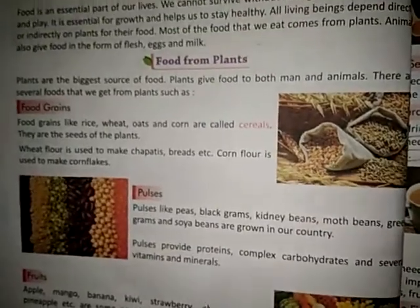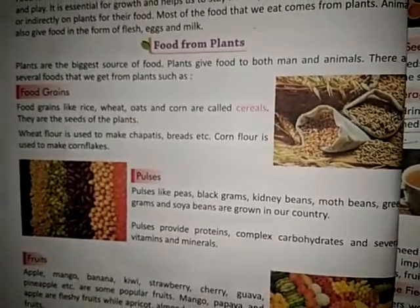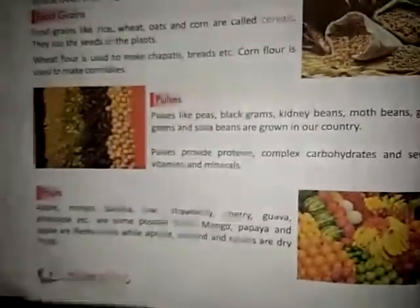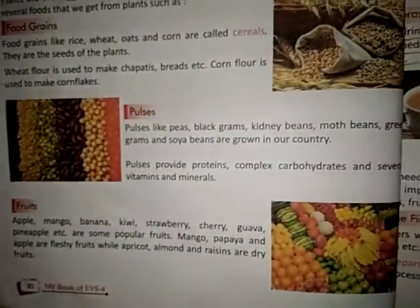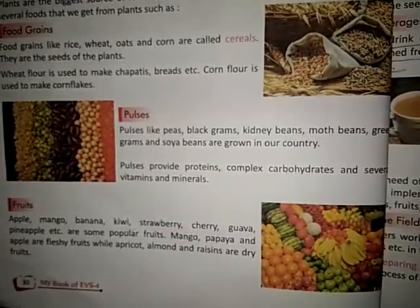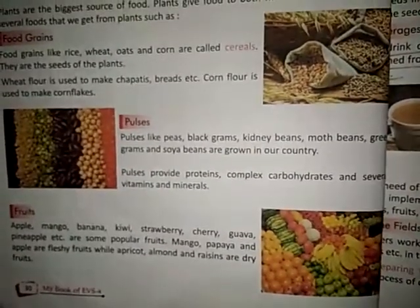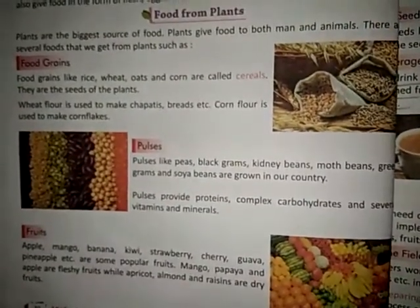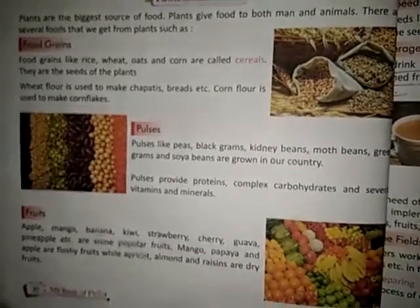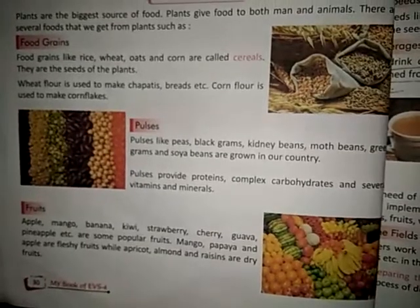Pulses. Pulses like peas, black gram, kidney beans, moth beans, grains, greens, gram and soya beans are grown in our country. Pulses give us protein, carbohydrates, and several vitamins and minerals.